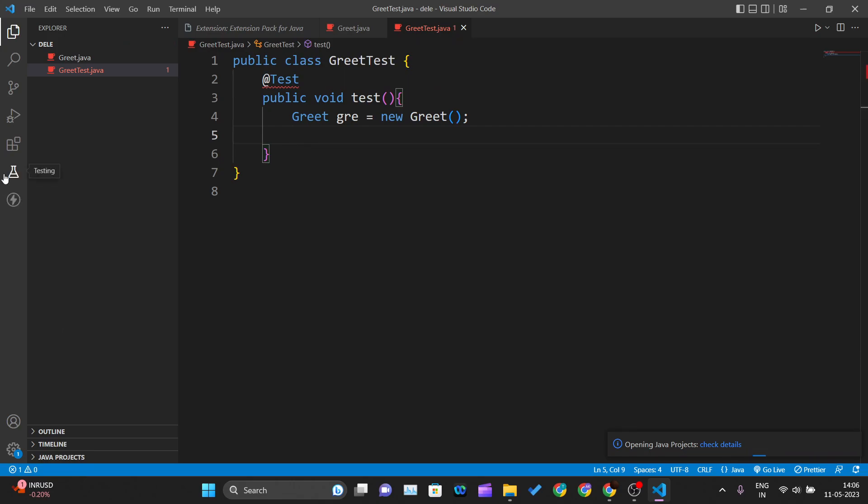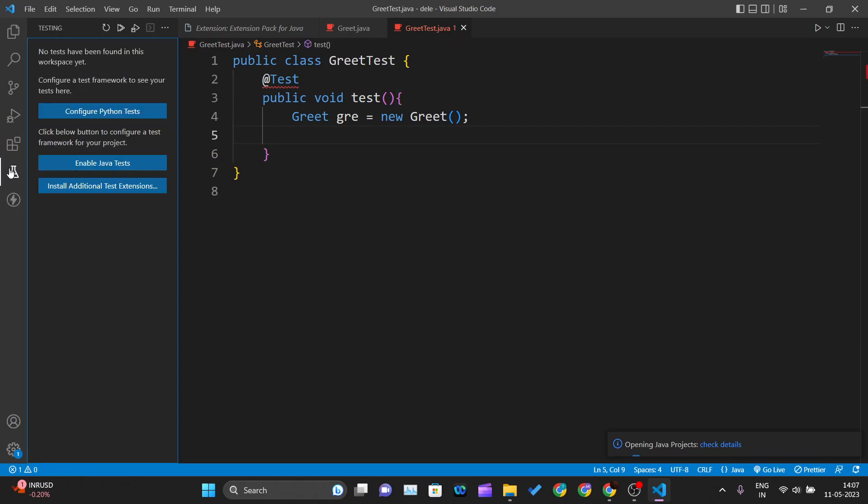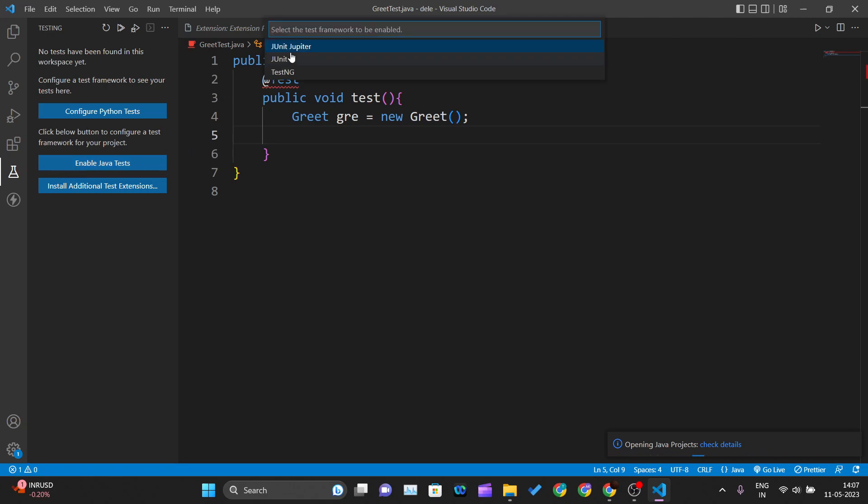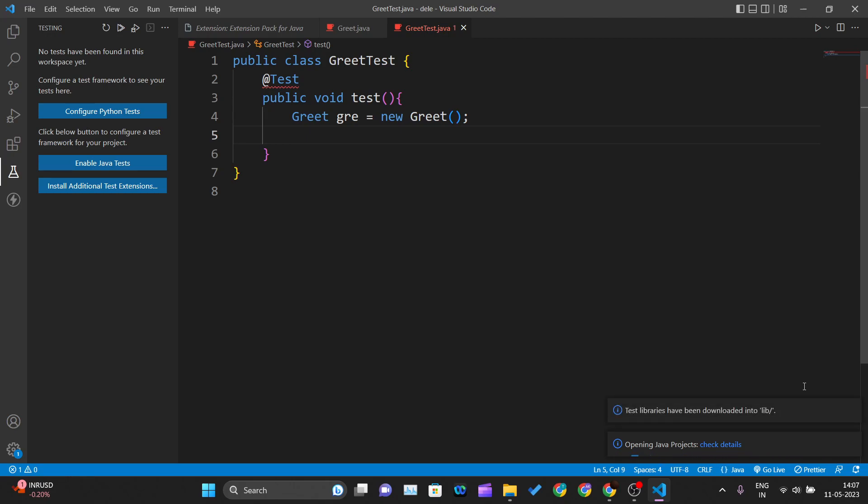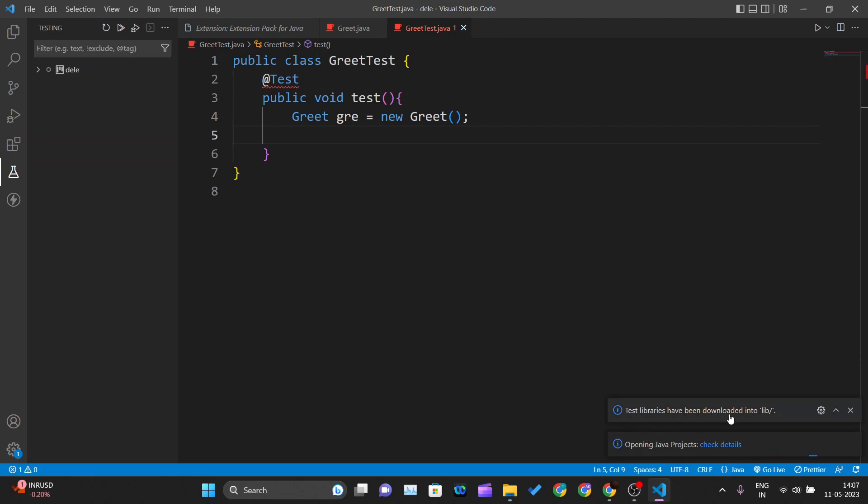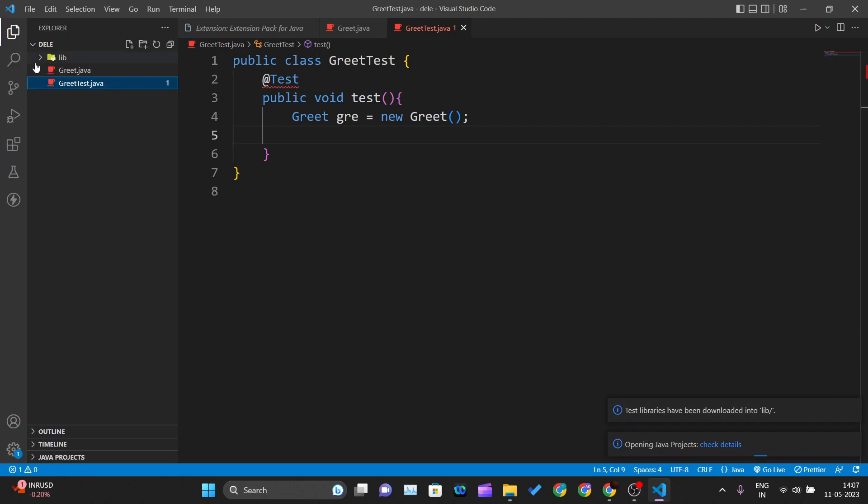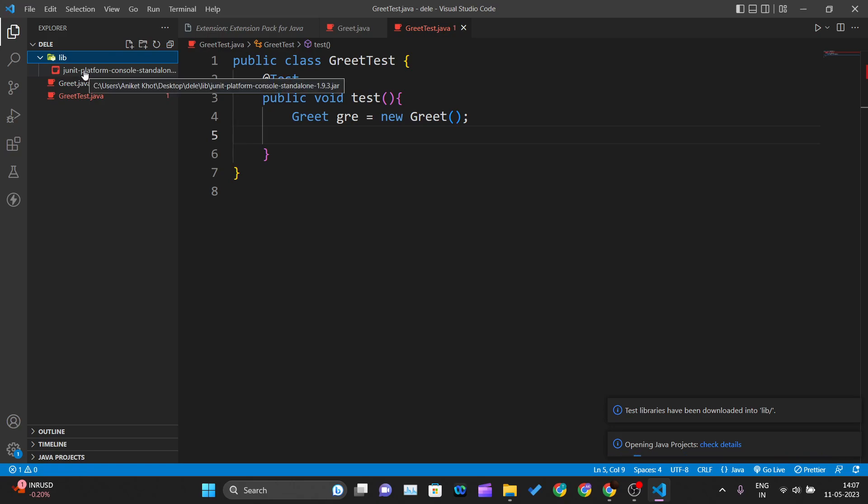We'll go to the Testing tab and click on 'Enable Java Test.' You have three options: JUnit Jupiter (JUnit 5), JUnit 4, and TestNG. We'll be using JUnit Jupiter. Click on that, and it will install the jar files required to start using JUnit. Give it some time. You can see test libraries have been downloaded into the lib folder. A new folder called 'lib' has been created with the jar files inside.